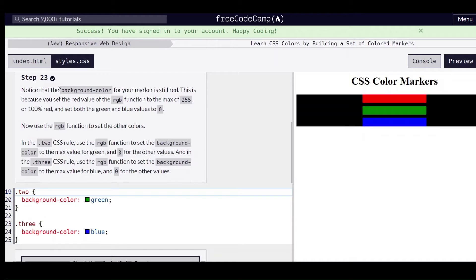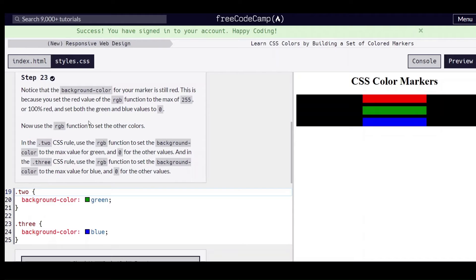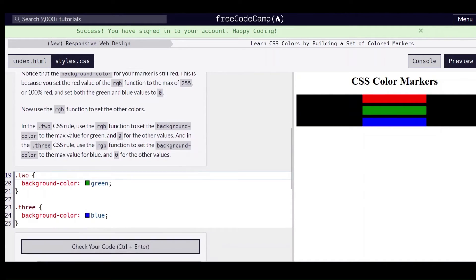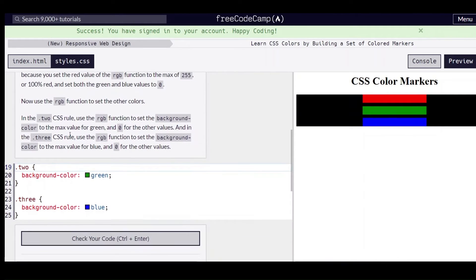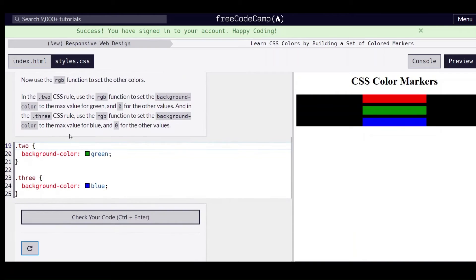Notice that the background color for your marker is still red. That's because you set the red value of the RGB function to the max of 255 or 100% red and set the green and blue to zero.